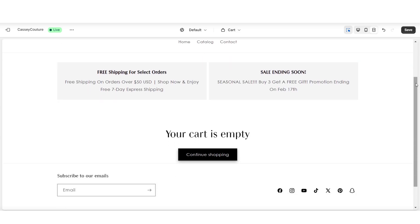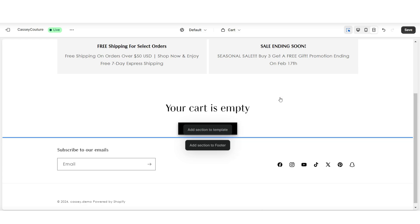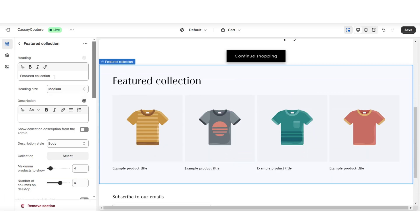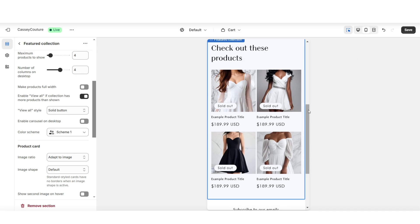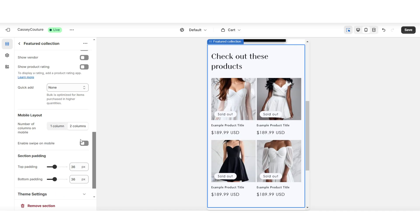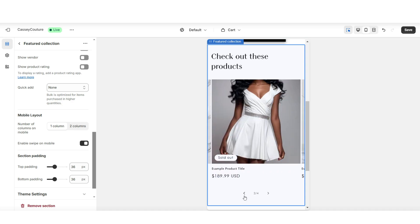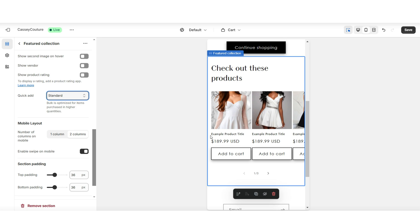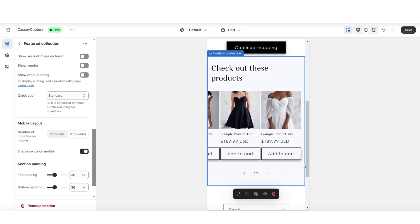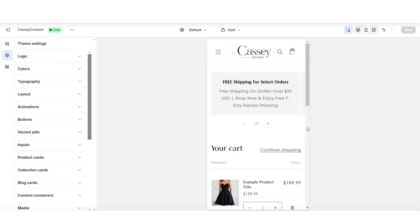I'll also be showing you how to add a featured collection to your cart page. In between sections, you can click Add Section to Template, then I'll be inserting a featured collection. You can choose to retitle the heading text for this section, then you can select which product collection you would like to feature. Under mobile layout is where you can adjust the mobile view for the featured collection. You can choose to enable the quick add button so that your customers can quickly add a product to their cart. And that is how to add a cart page announcement and how to add a featured collection to your cart page while having a smooth navigation for your mobile layout.